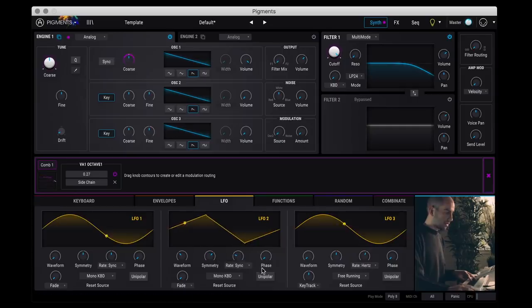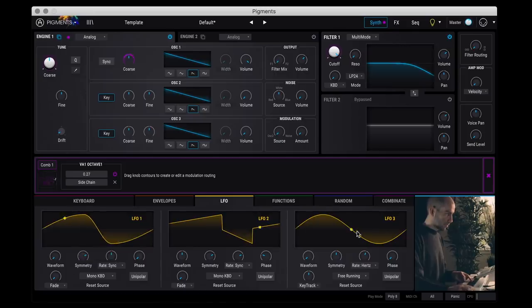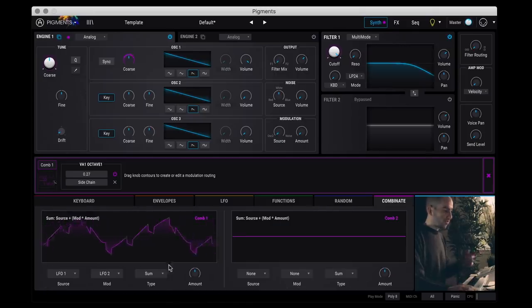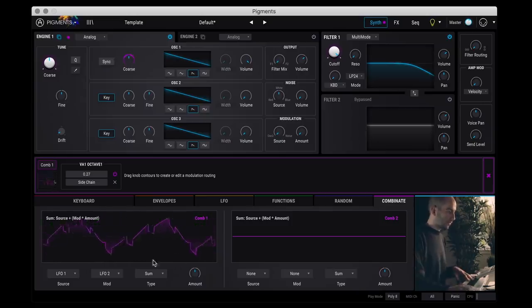So now if I go to my LFO page, I can start shaping LFO 2 to be different. Maybe a different frequency.